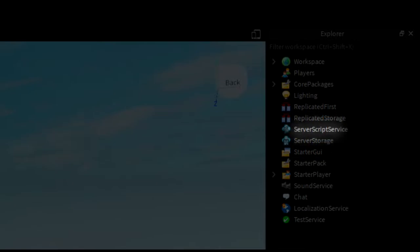Server script service. This is the main factory where all of your server scripts are stored, and where they'll run.